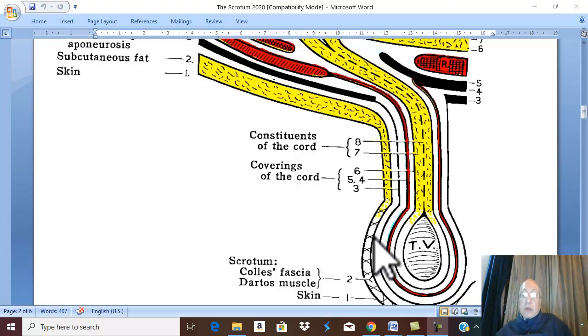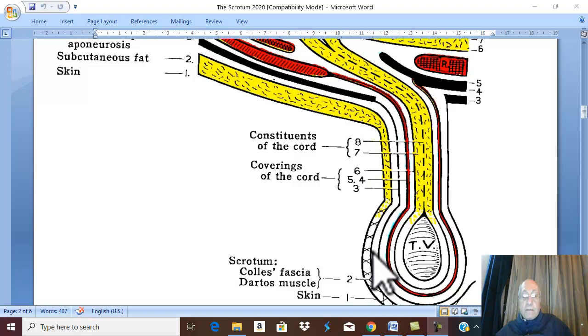Therefore, the layers of the scrotum so far are: skin, dartus muscle, and Colles' fascia.